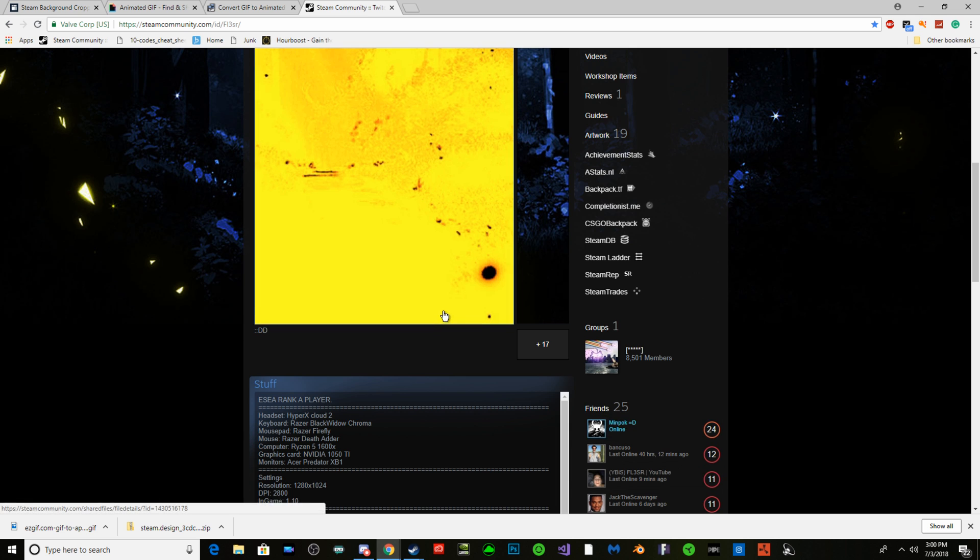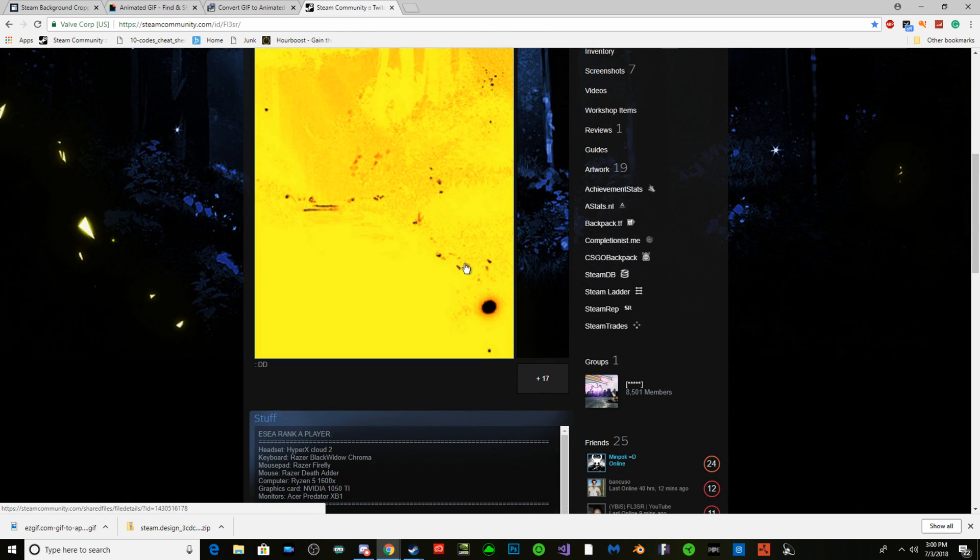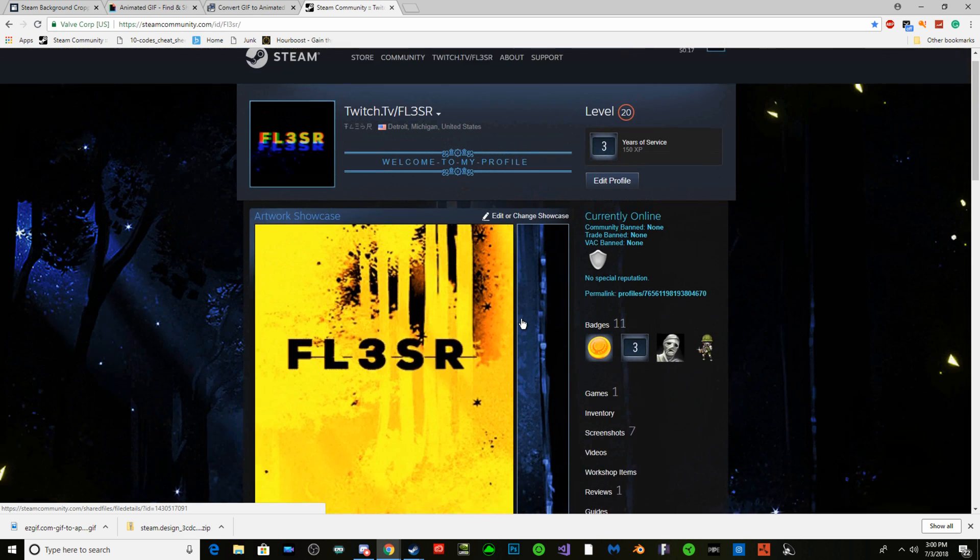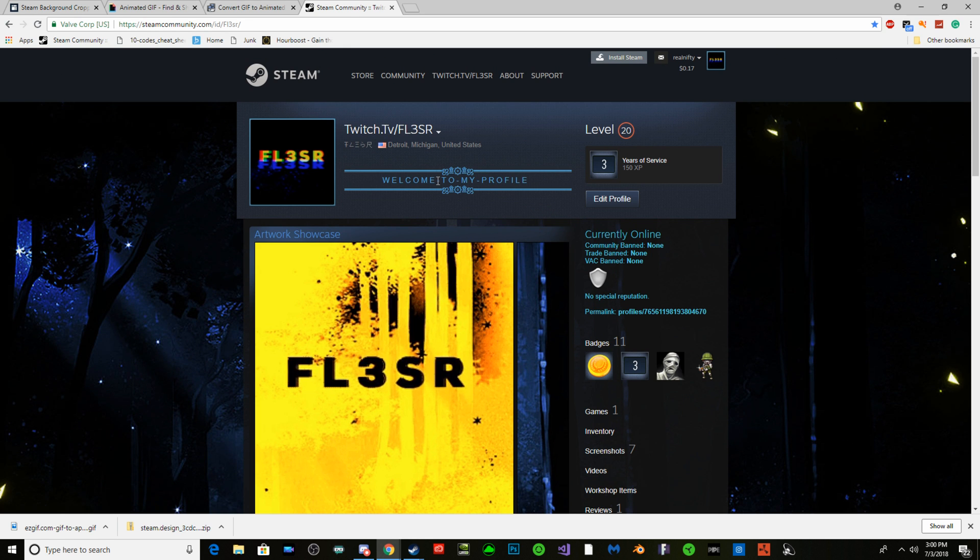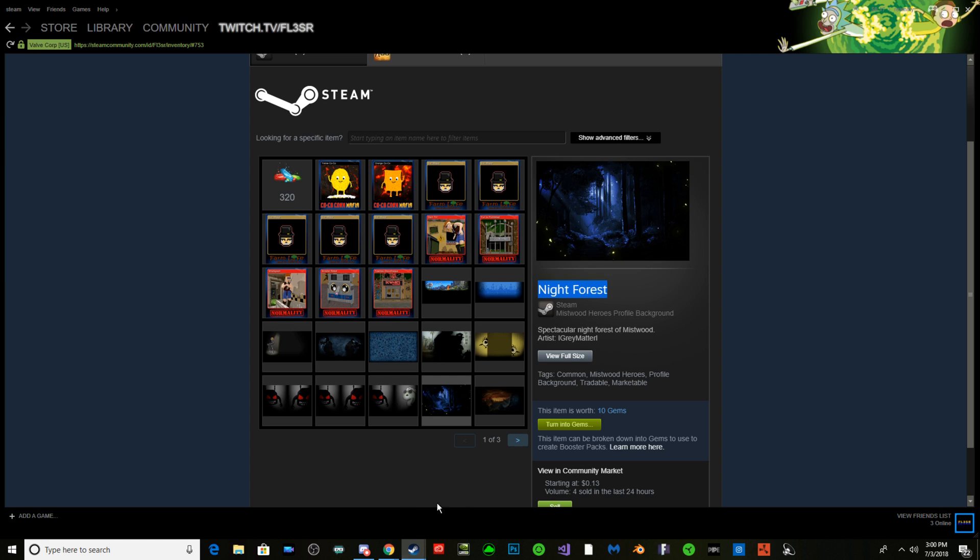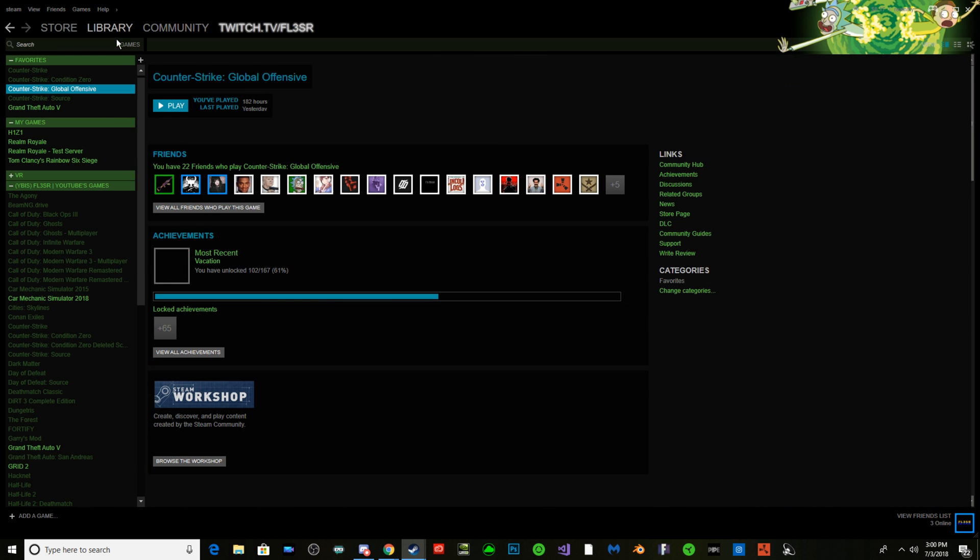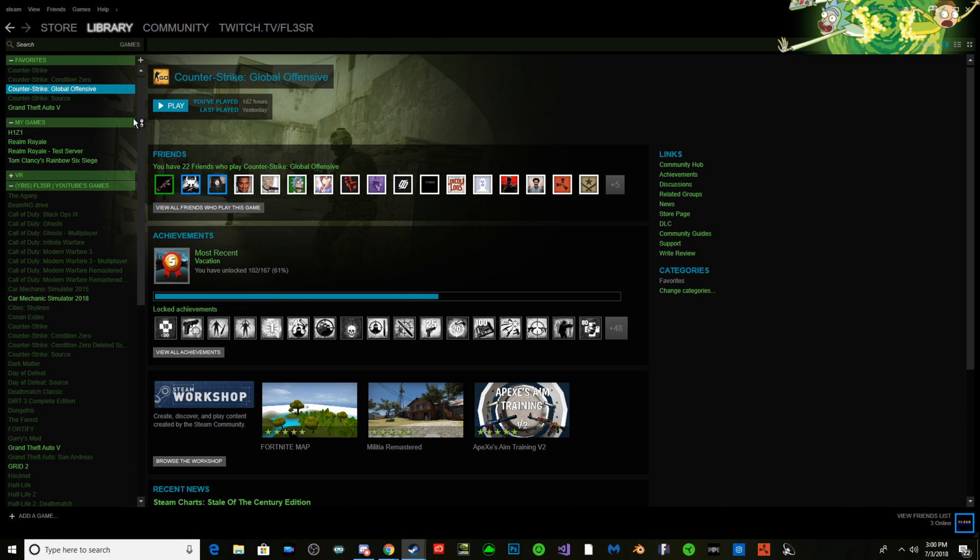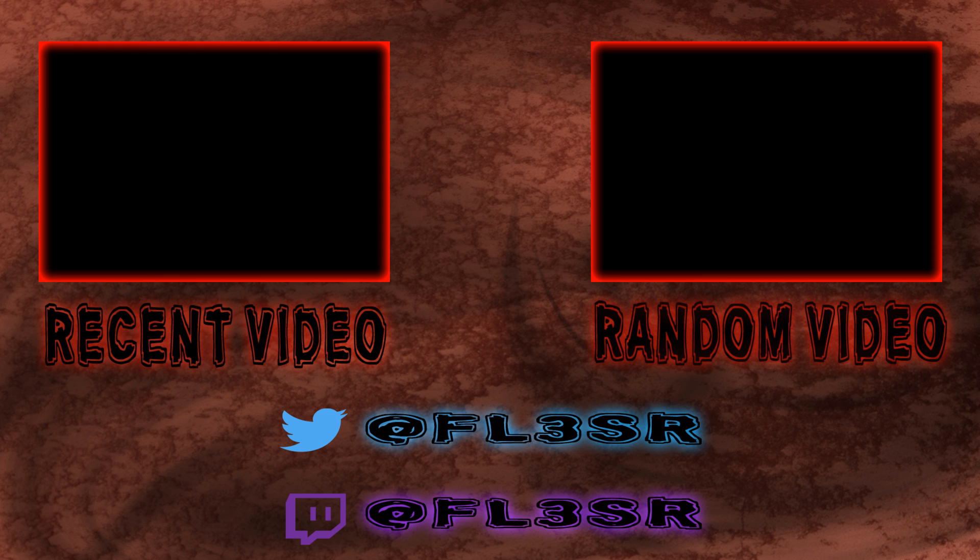I will have the code or whatever in the description, just so you don't have to do anything. I'll have all the links in the description, as easy as that. If you want to find out how to get a Steam background like this, I will make a video on that if you want. Peace out.